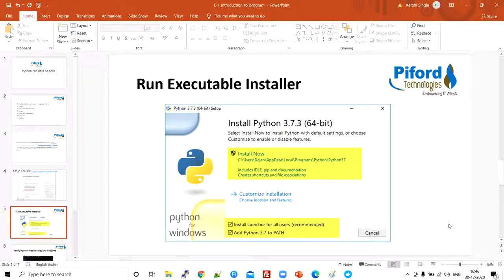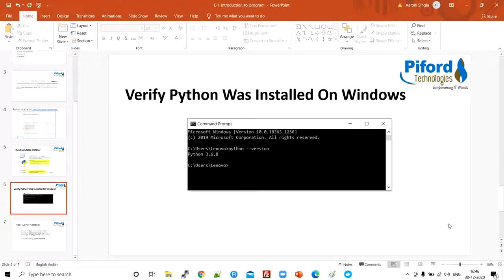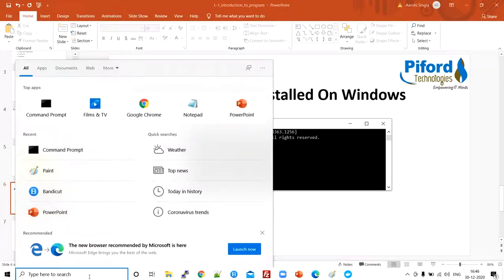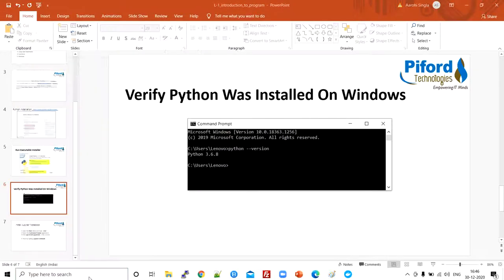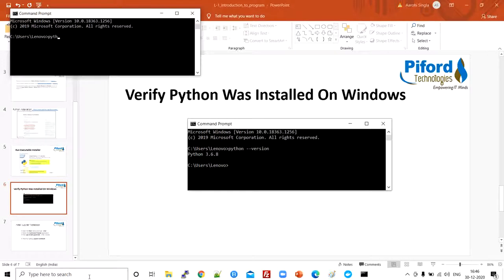Once you install Python, that's it — this is how you install Python. Now we need to check whether Python was installed successfully. Open a command prompt and type the command 'python --version'. You'll get the Python version displayed. The Python version I'm using is 3.6.8. This is how you verify your Python installation.